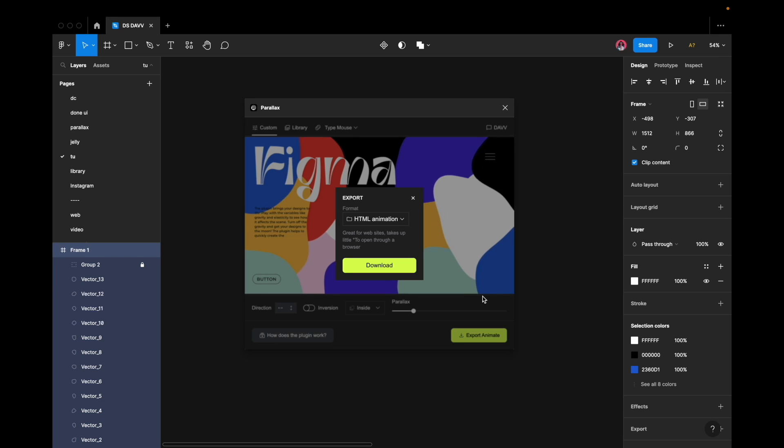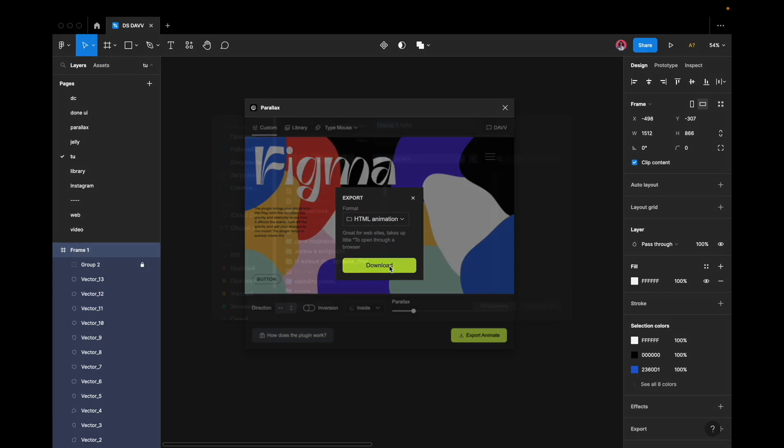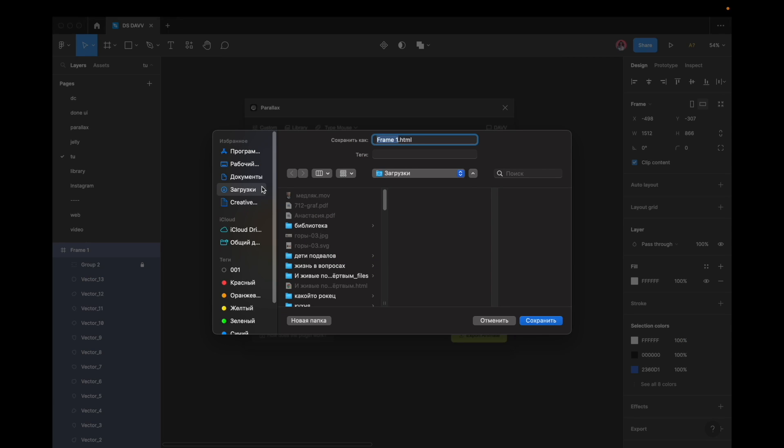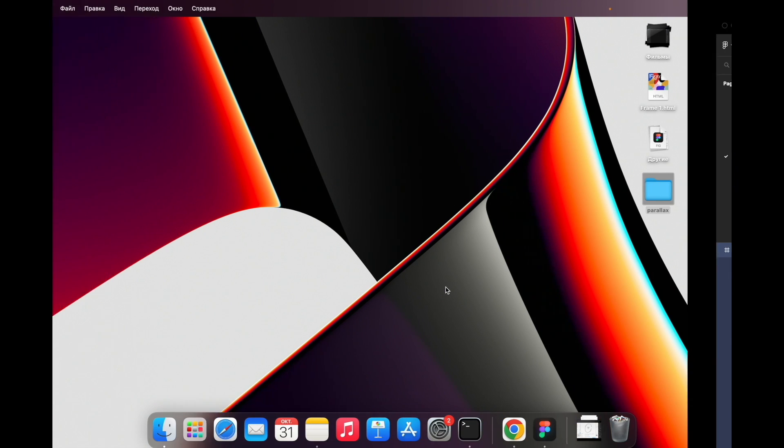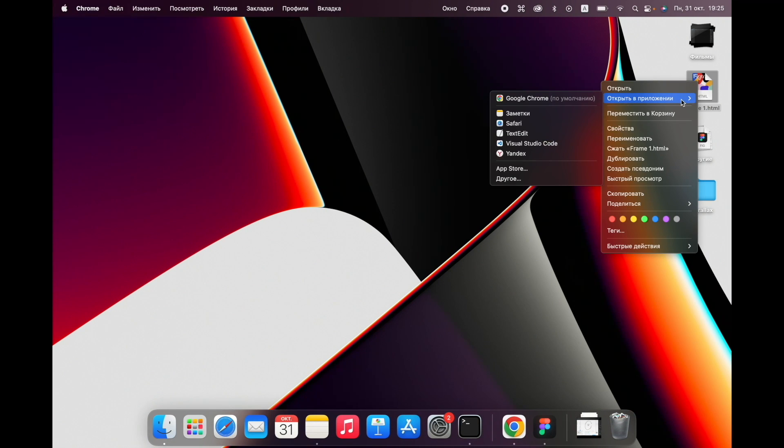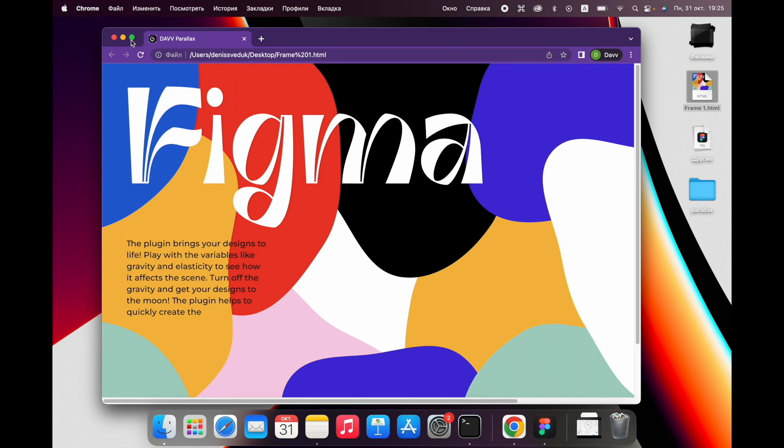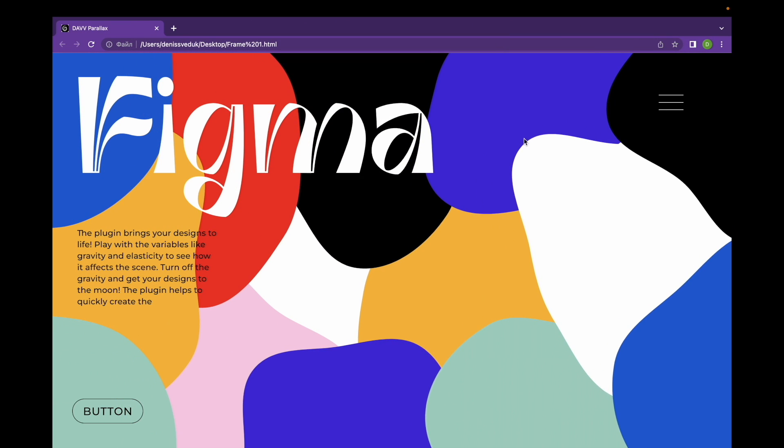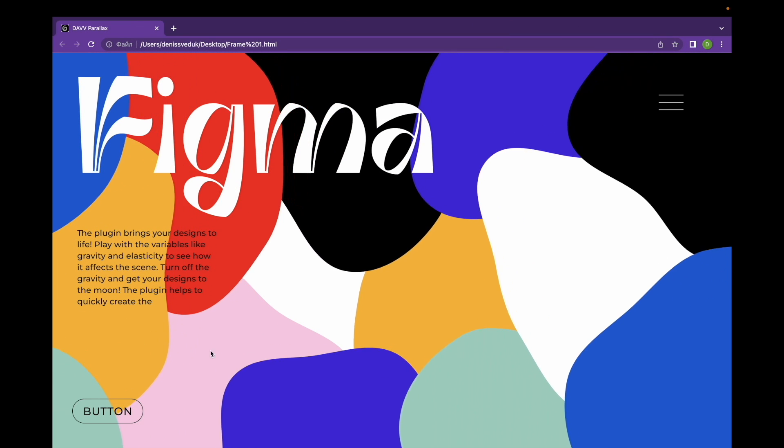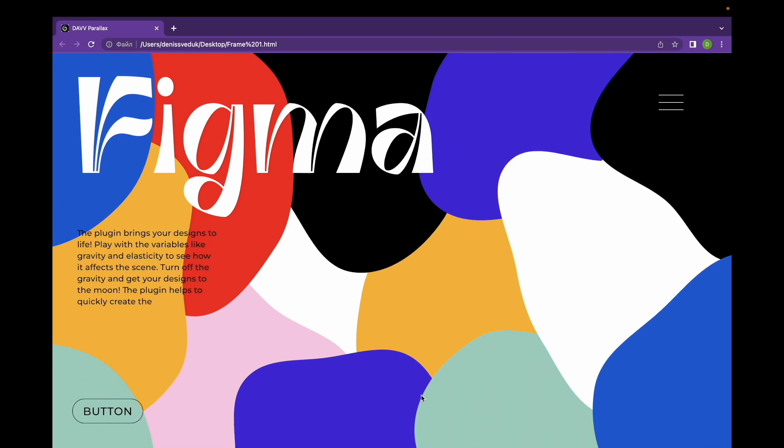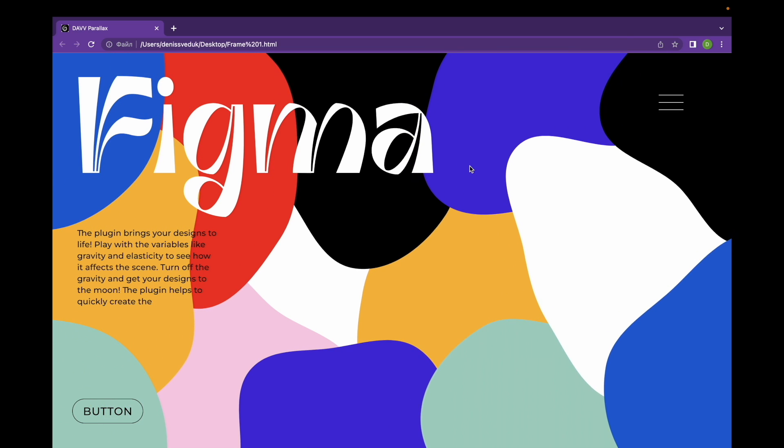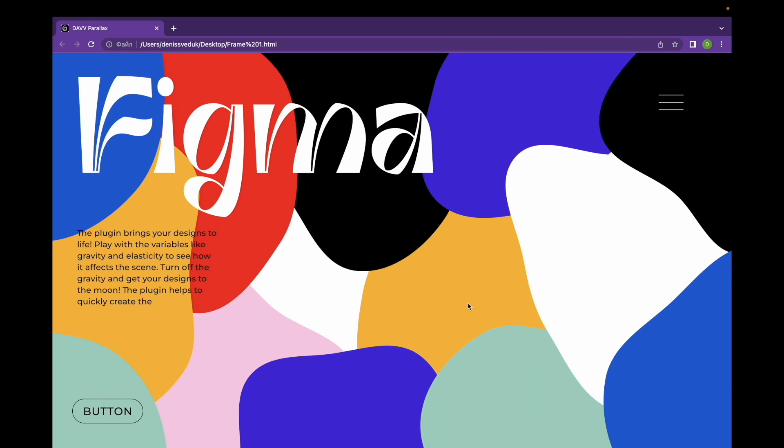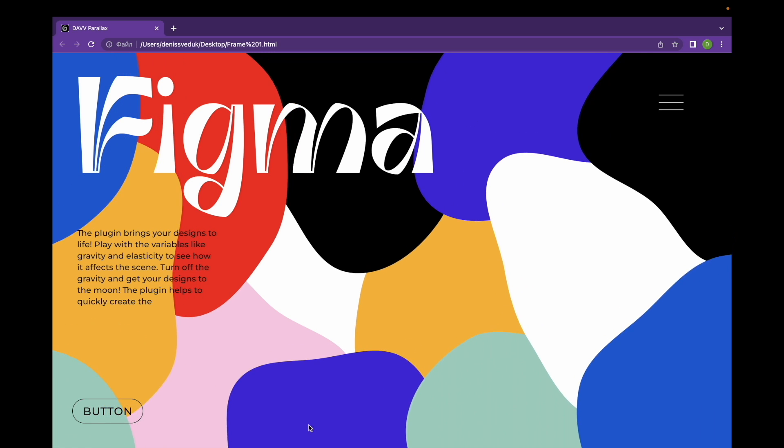At this point, you can select the preferred export format, which includes HTML, SVG, GIF, and WebM. Let's explore the HTML export option by opening the file in a web browser. The animation will function identically to its appearance in the plugin. This exported file can be shared with developers and incorporated into a website.